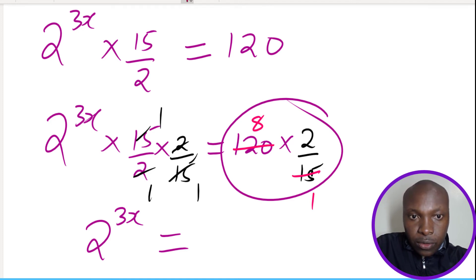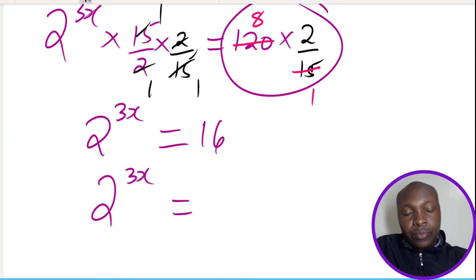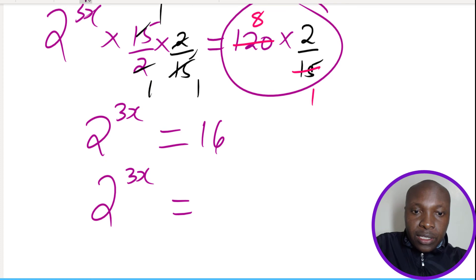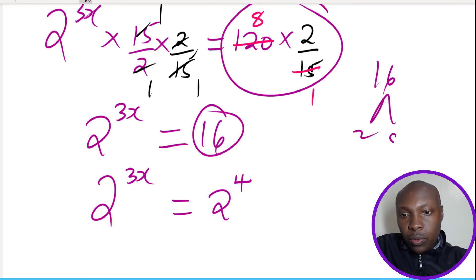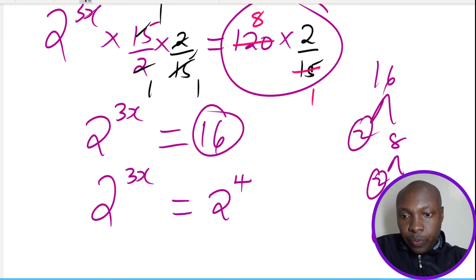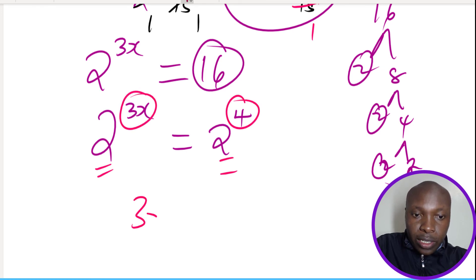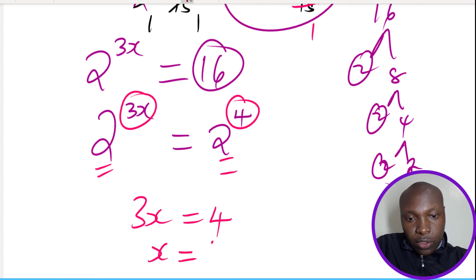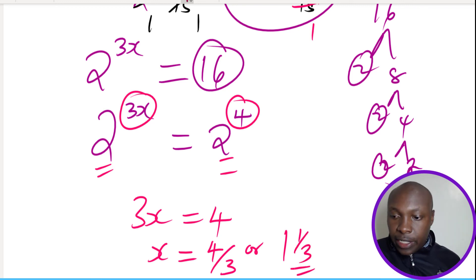So 2^(3x) equals 16. We need to express 16 to the base of 2. Since 16 = 2^4, we have 2^(3x) = 2^4. Since the base is the same on both sides, we equate the powers: 3x = 4, therefore x = 4/3, or equivalently 1 and one third. That is how you solve this question.